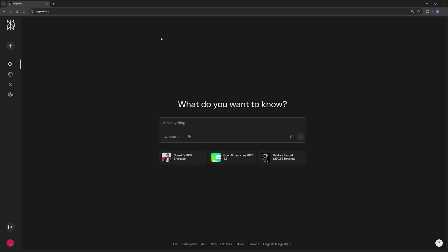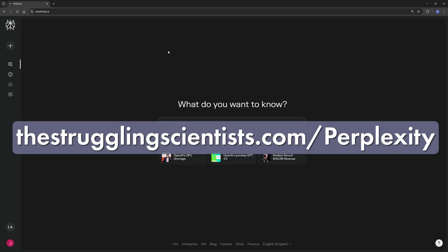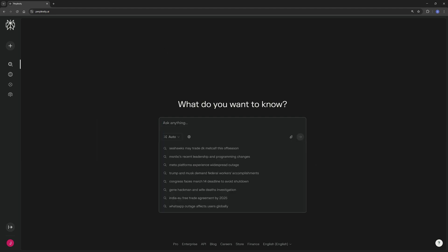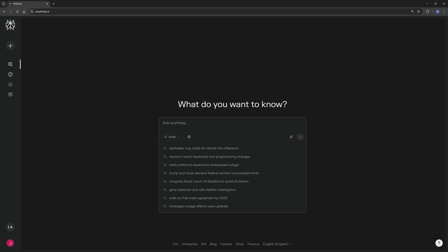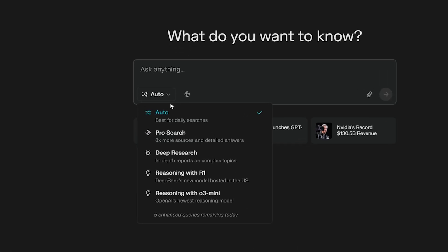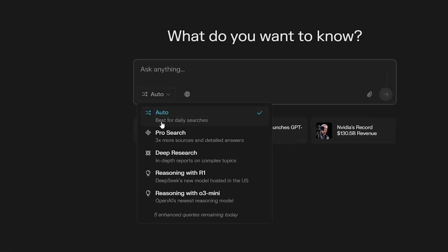It's basically Google, but with clearer, more concise answers available rather than just here's the links, good luck. So if you want to try out Perplexity, you can do so by going to thestrugglingscientist.com/perplexity. Once you log in, this is basically what you'll see. It's that chatbot that I just mentioned. And you have a couple of different options.